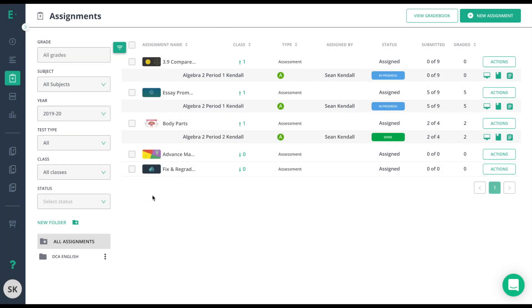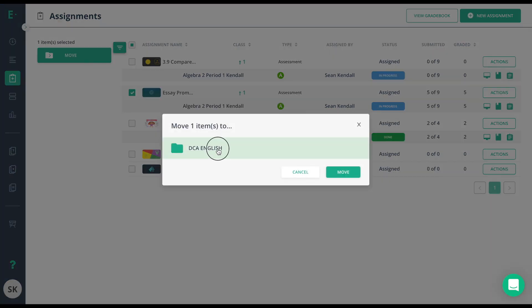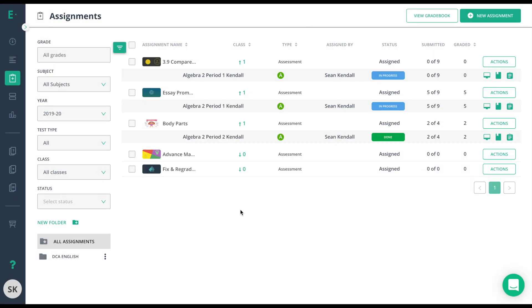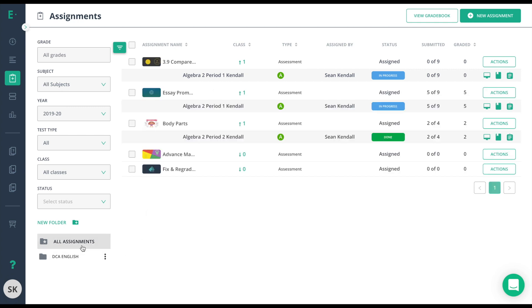Now to add the assessment to the folder, just click on the box to the left and then move to the DCA English folder. Now that the assessment has successfully been moved into the folder, I'll go ahead and click on that folder to see that assessment. I can go back to all assignments at any time to see the rest of my assignments I have assigned.